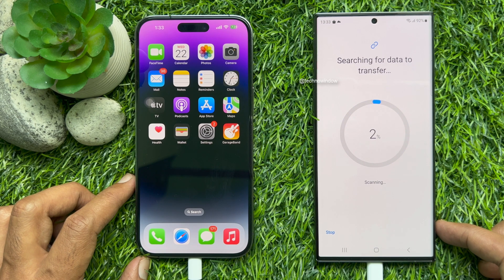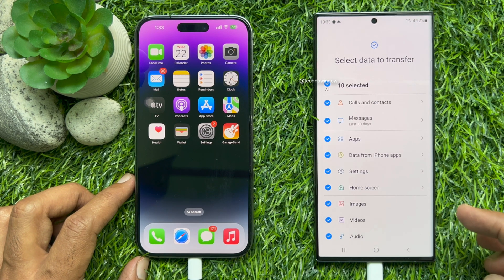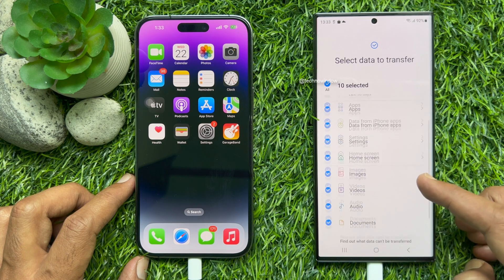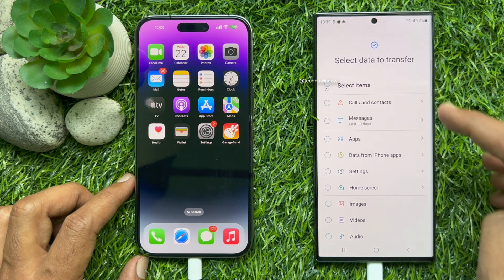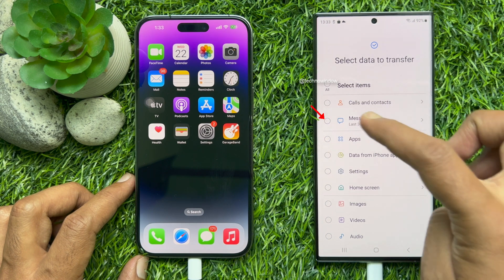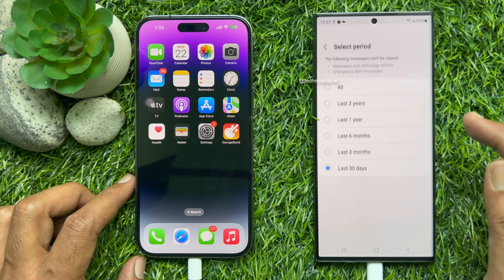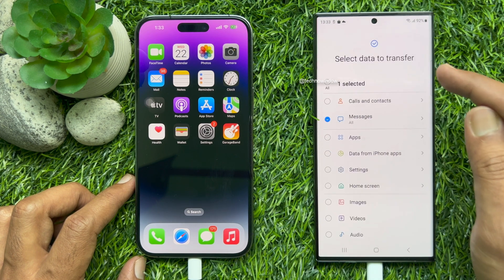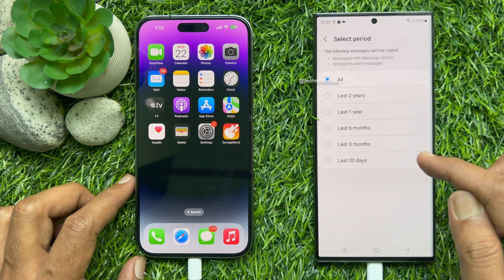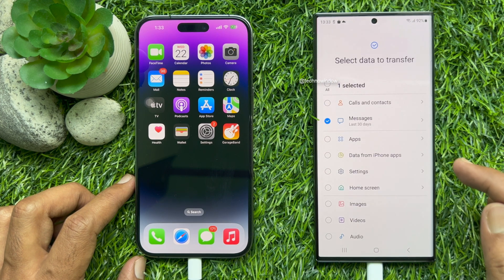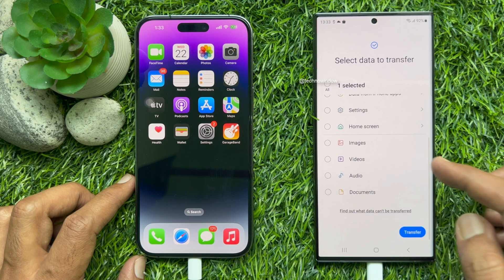The phone will search for data to transfer. By default, all items are selected. Tap the All checkbox and select Messages. From here you can select all messages or choose only the last 30 days. Then scroll up and tap Transfer.